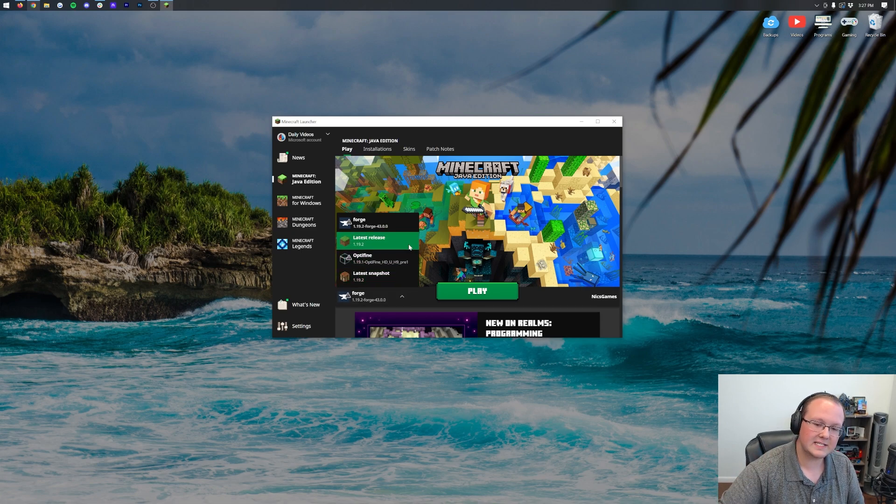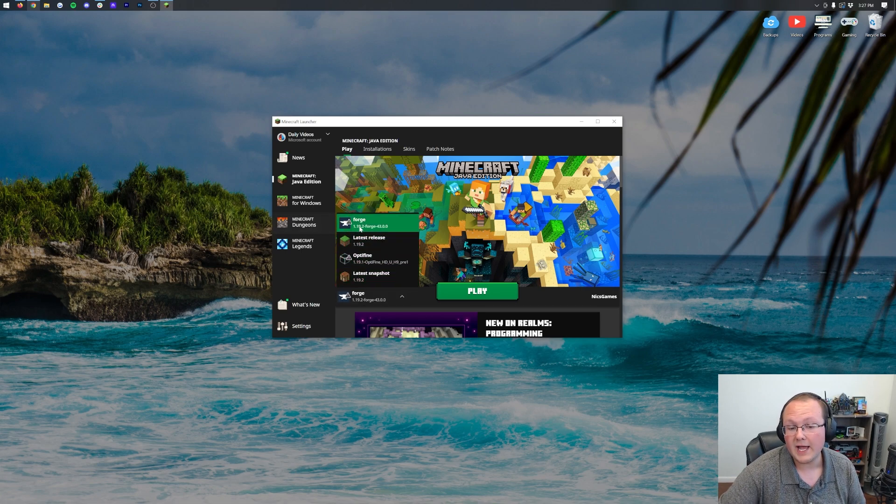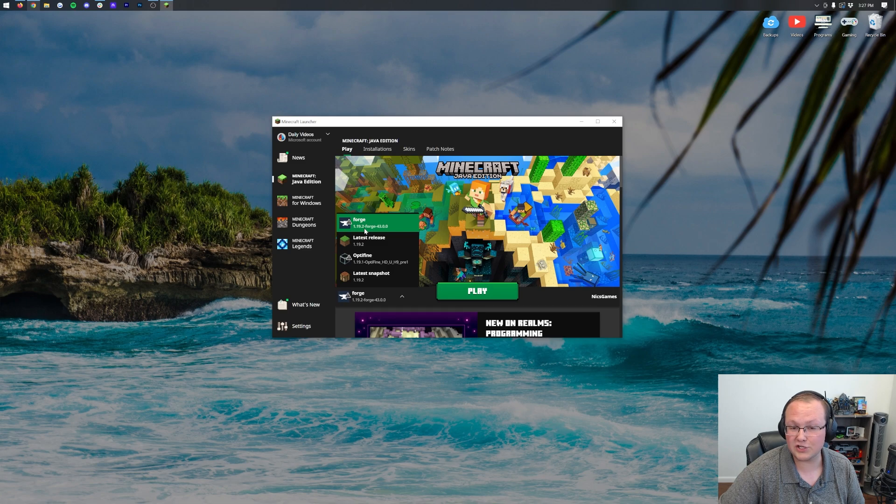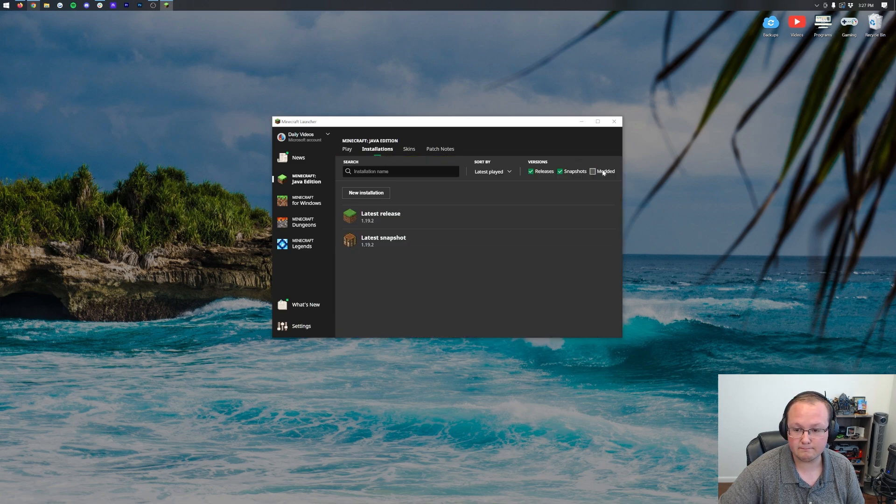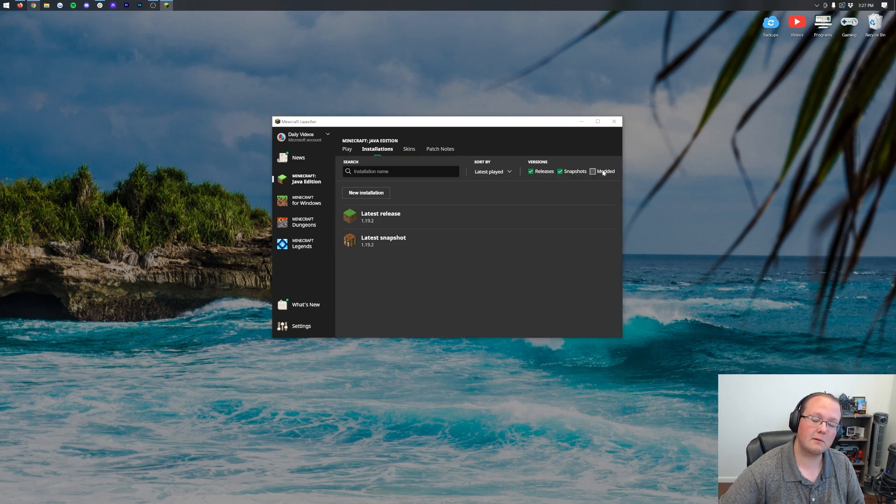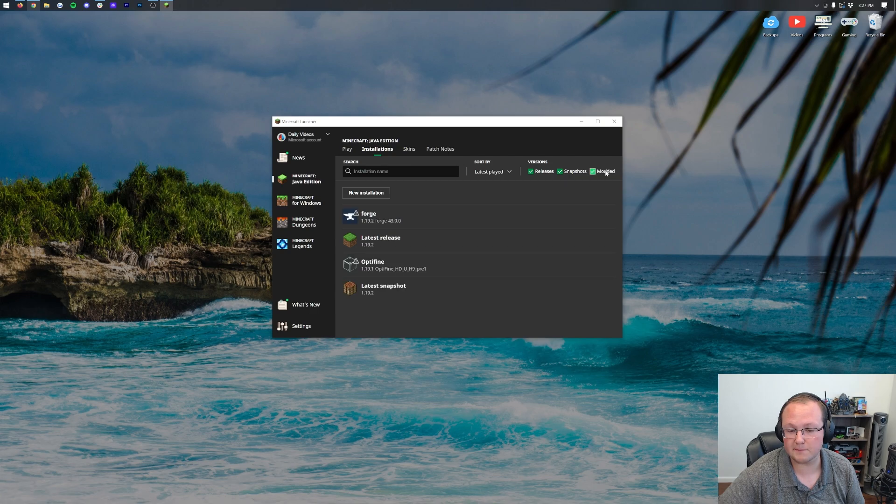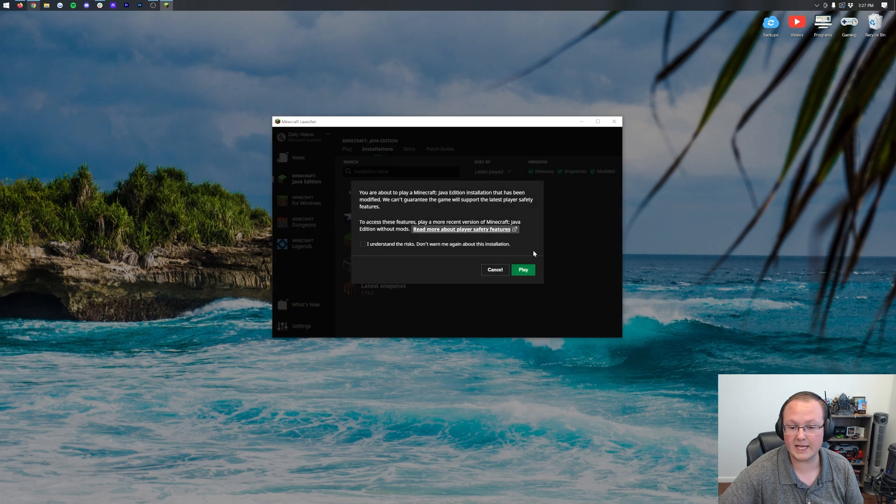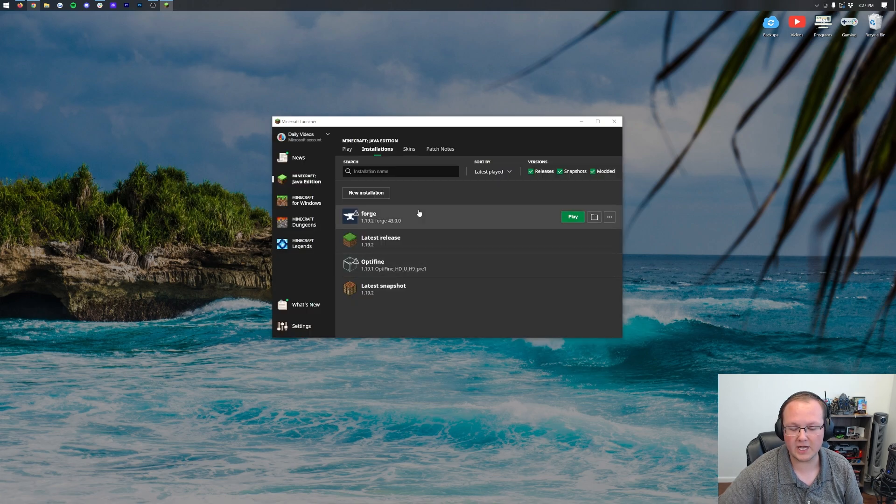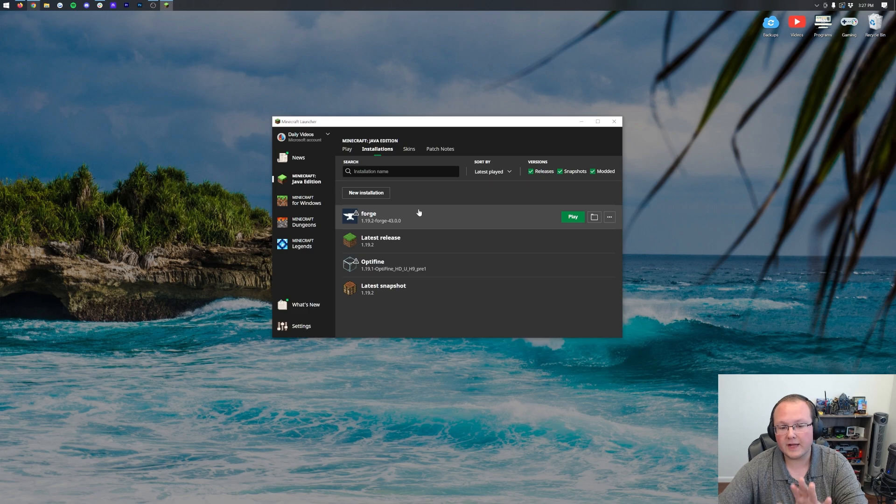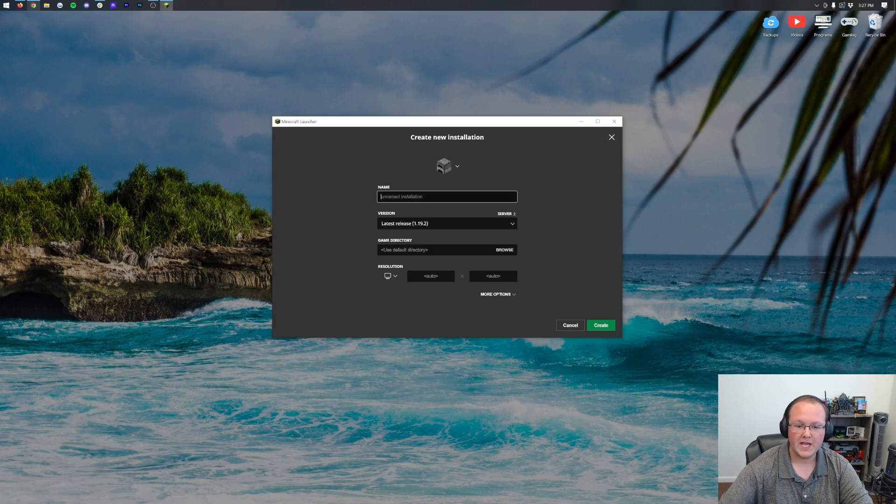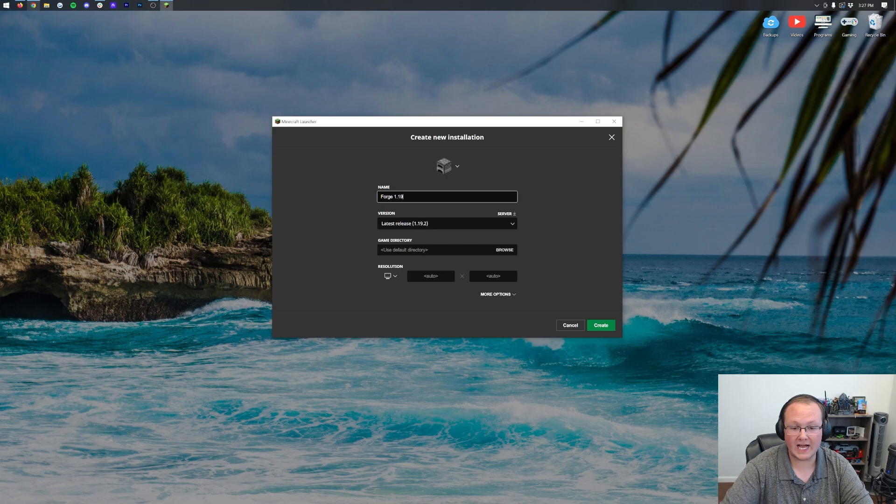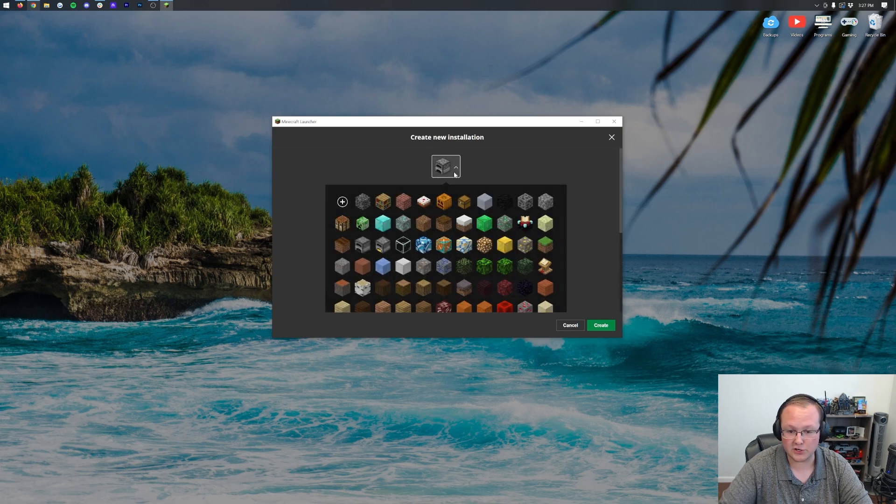But if Forge isn't in this list or it's not got the right version 1.19.2 under it, click on Installations. Make sure Modded is checked. As you can see, you uncheck Modded and Forge disappears. Click Modded, there it is. Click play again, click play, boom you're good to go. However, if you still don't have Forge or the correct version of Forge, click new installation. You can name it whatever you want. I'm going to name it Forge 1.19.2. You can also change your icon. Do you know you can do this? It's kind of cool.